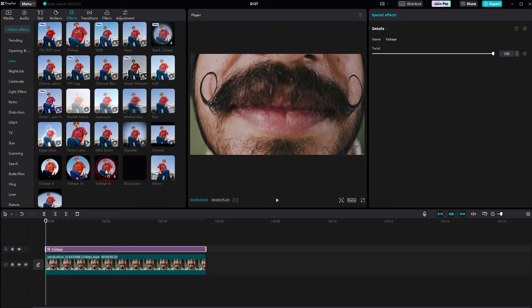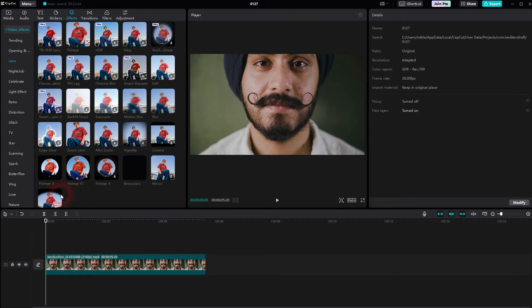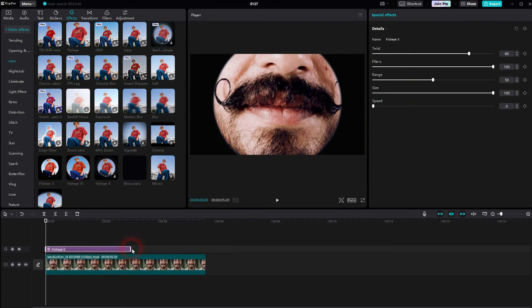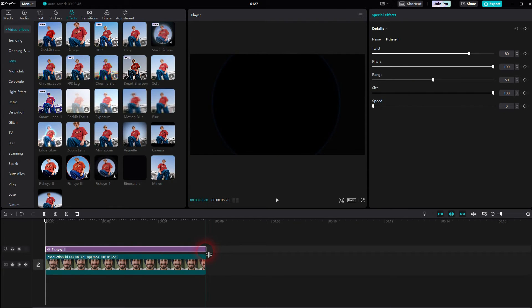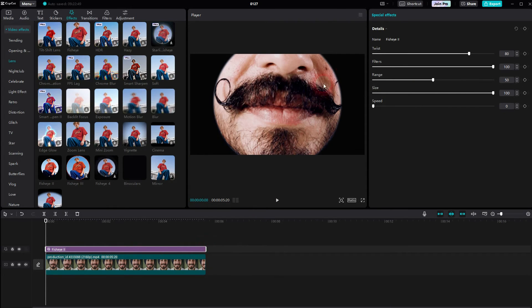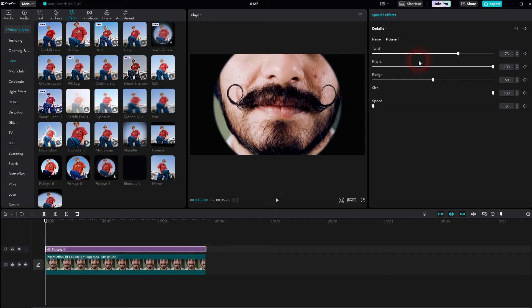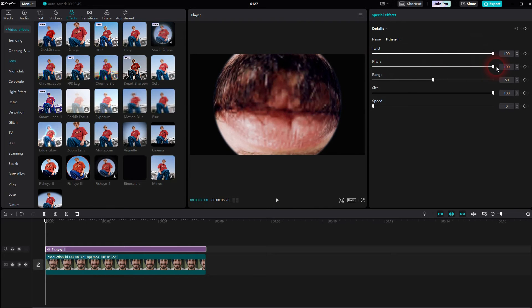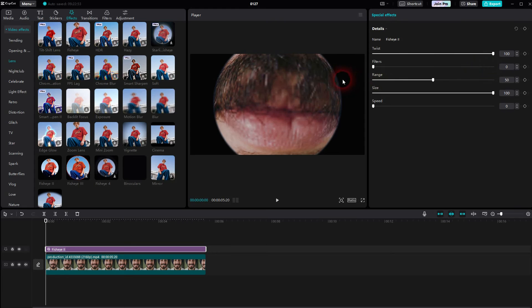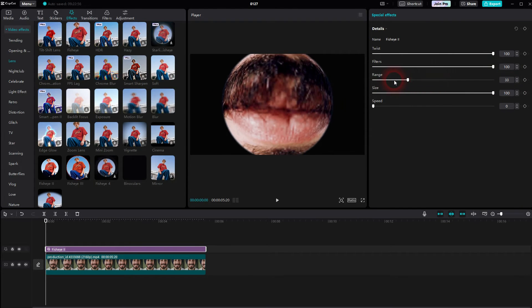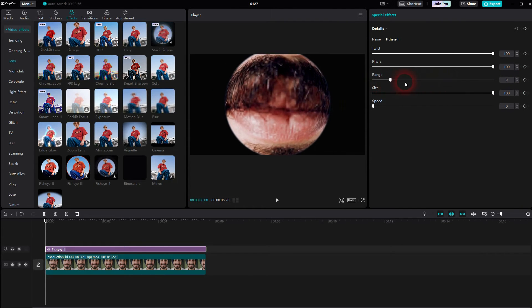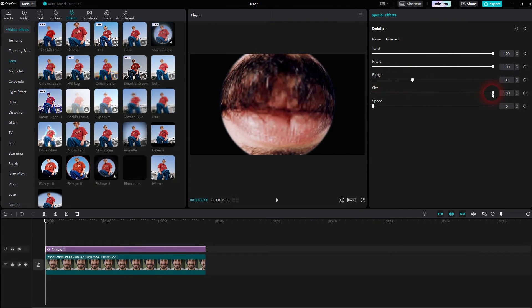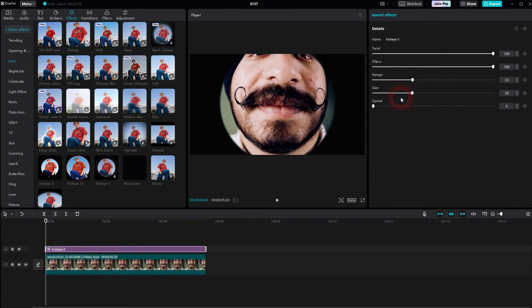Let me for example use fisheye 2. It's the same process. Download it, click on the plus sign, reposition, resize it. Here's the twist but it also has a filter, a range and a size. So depending on what you use you may have more or less options to adjust it.